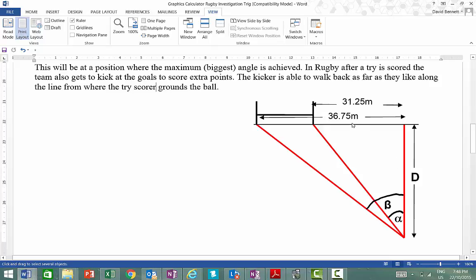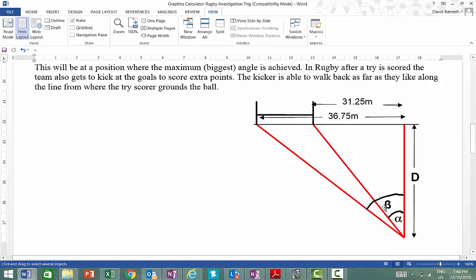Now, we know the dimensions of the rugby field, so if you're looking to that post there, it's 36.75 metres from the edge, and to that post there it's 31.25 metres, because that gap there is 5.5 metres wide. This D is the thing that we're going to set. I'm going to set this D and work these angles based on this.